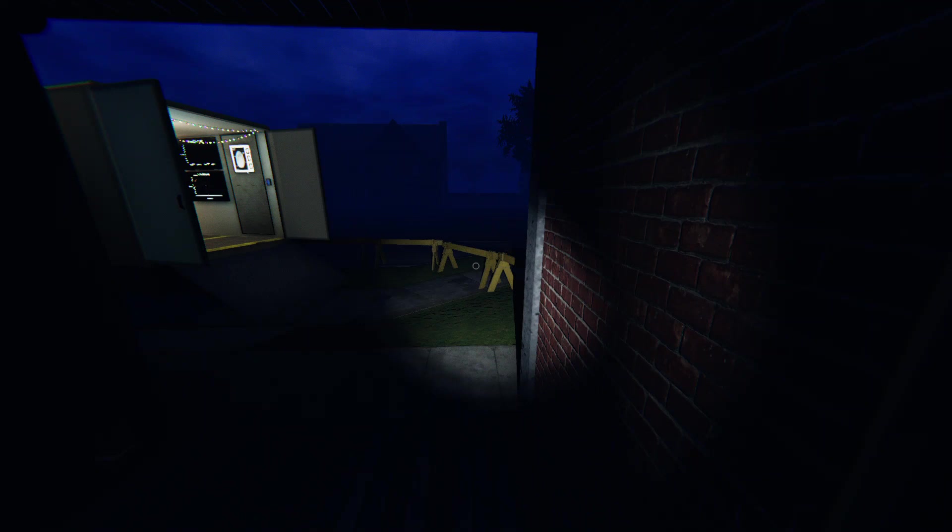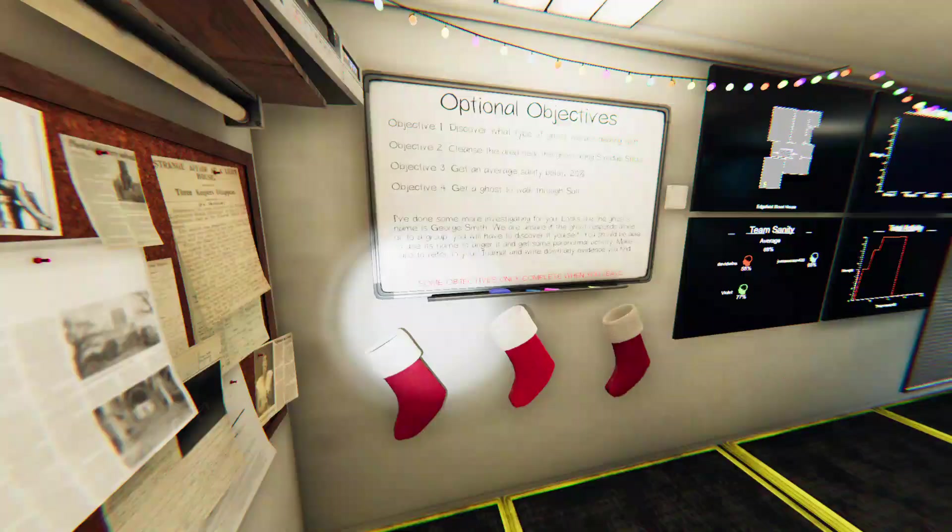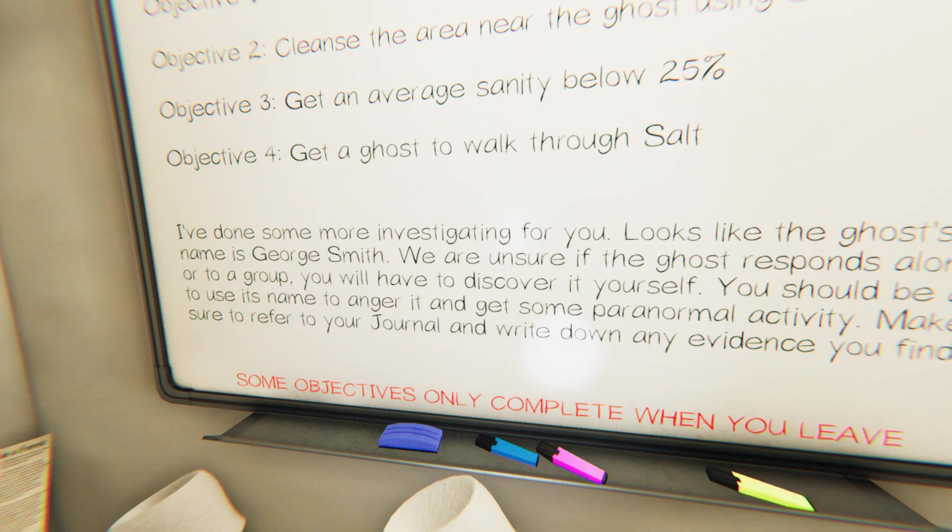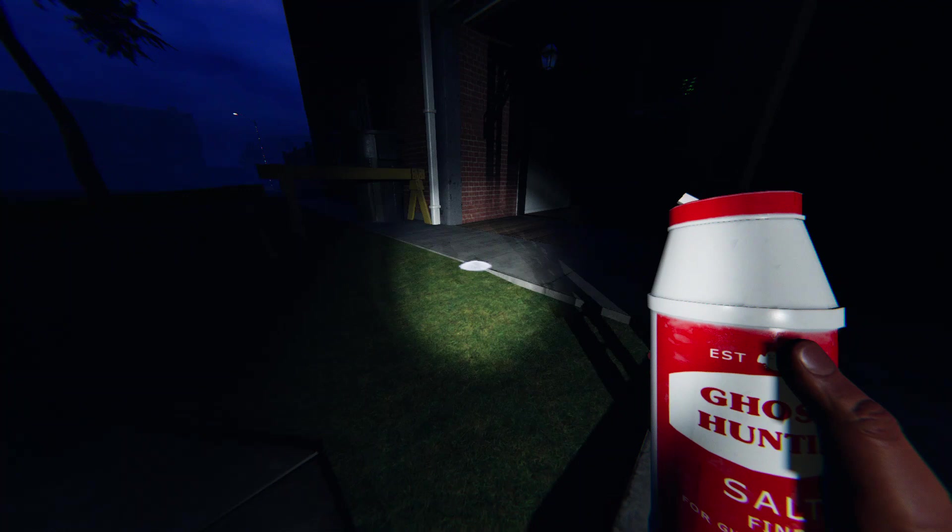He is my dear friend after all. We're at two and four, two and one, George in my favor. Come to think that this was the map I originally encountered George Smith. Twenty-five salt and smudge sticks. Let's make him walk through some salt.